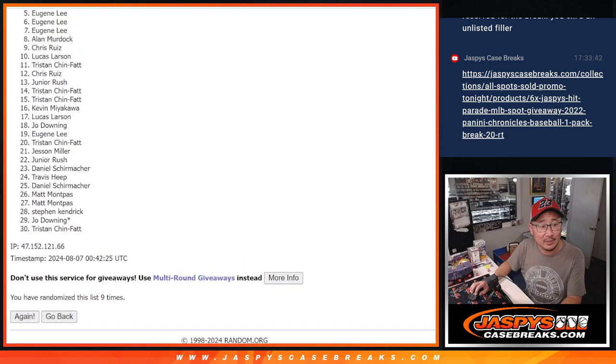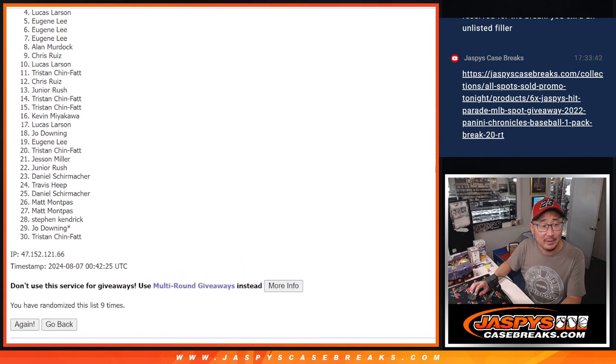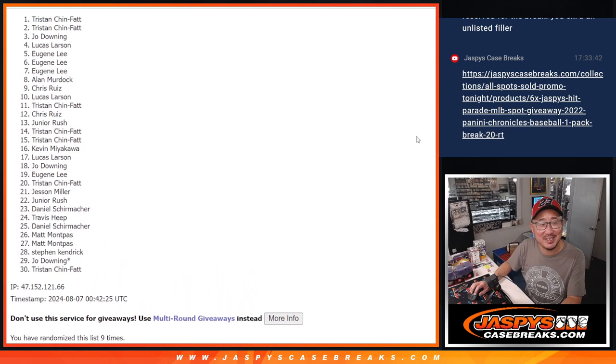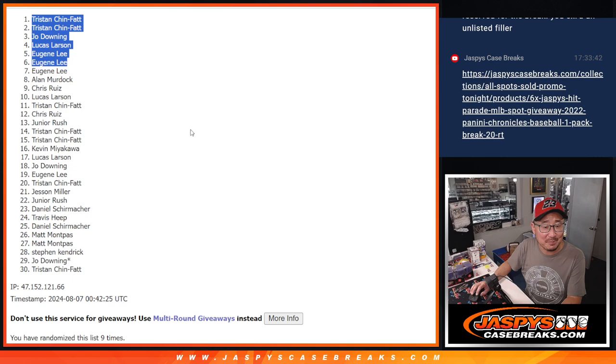Eugene, you're in. So is Eugene, is in again. Lucas is in. So is Joe, Tristan, and Tristan. Congrats to the top six.